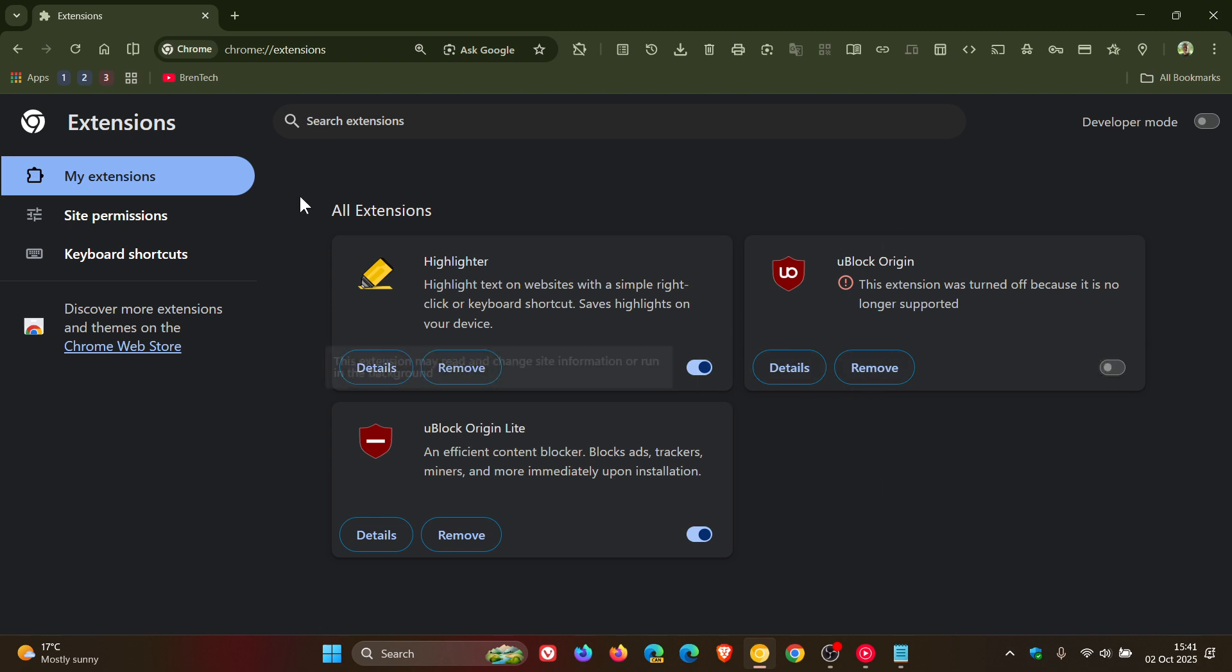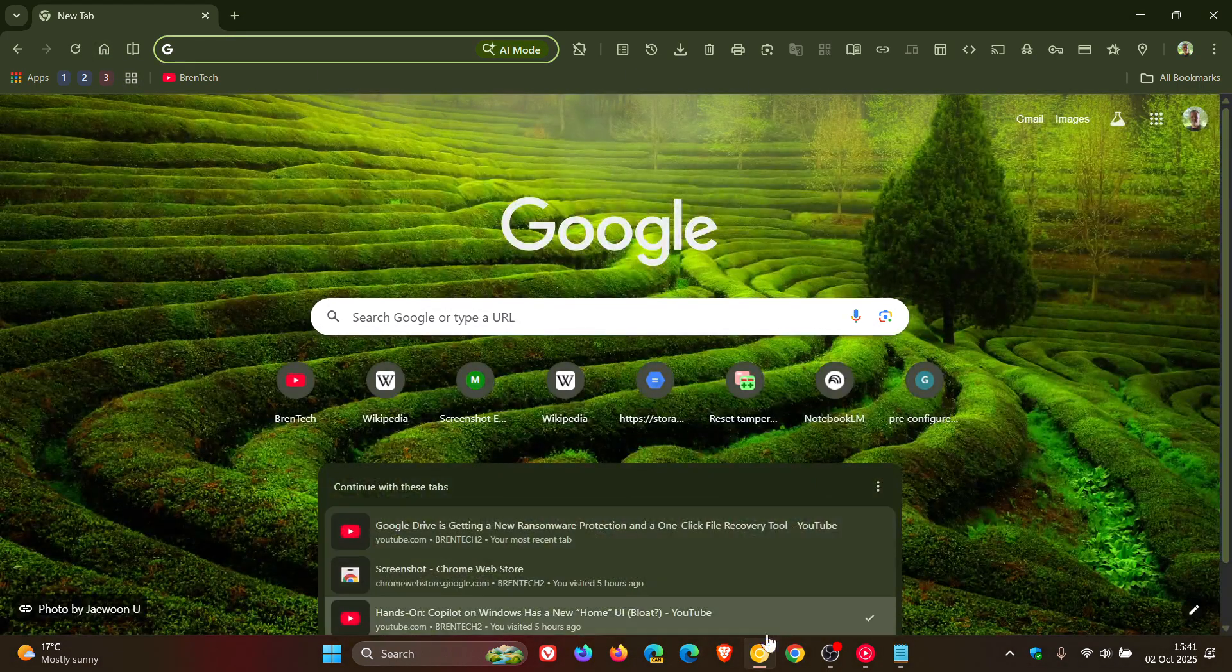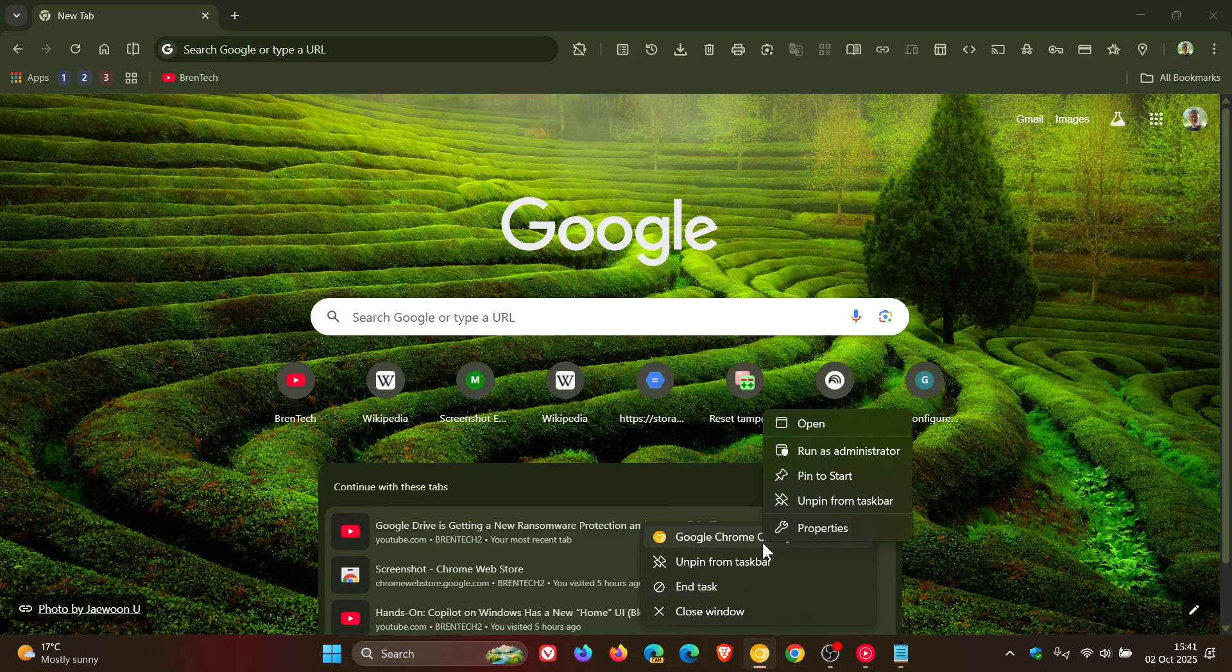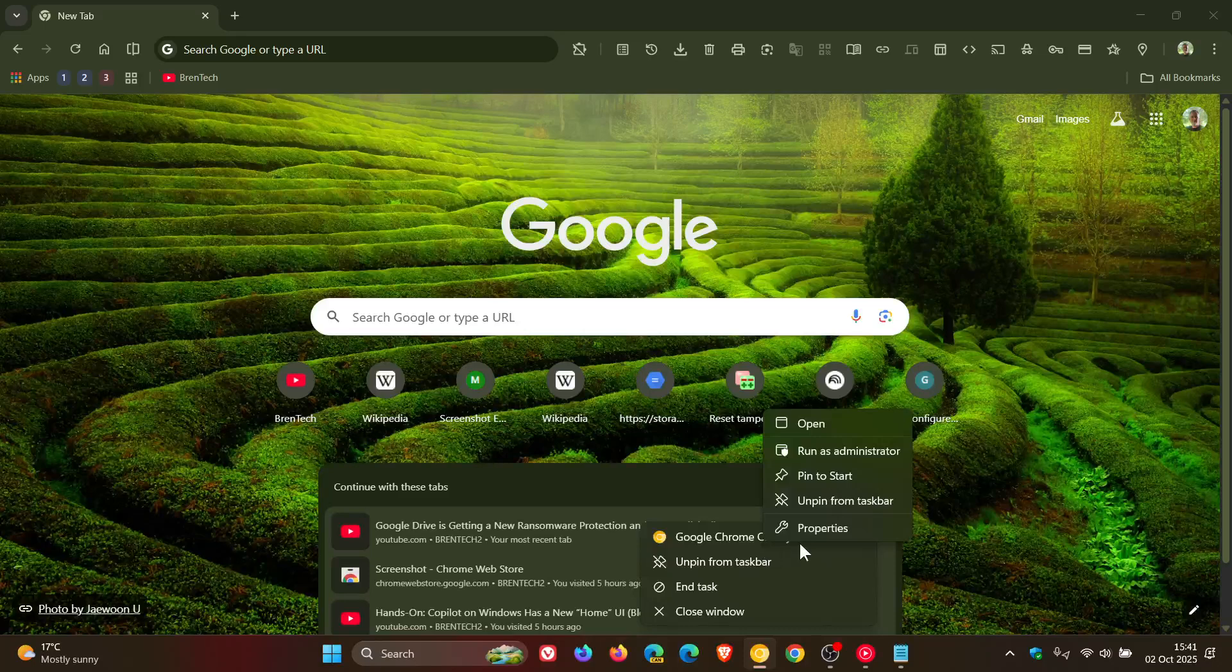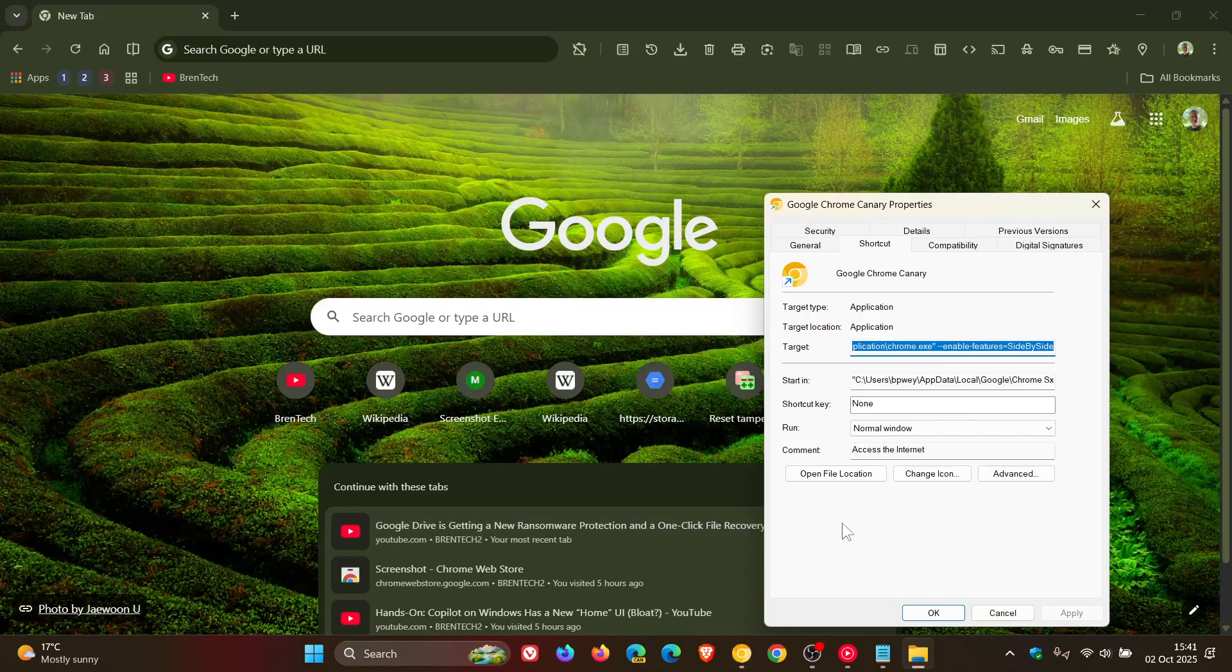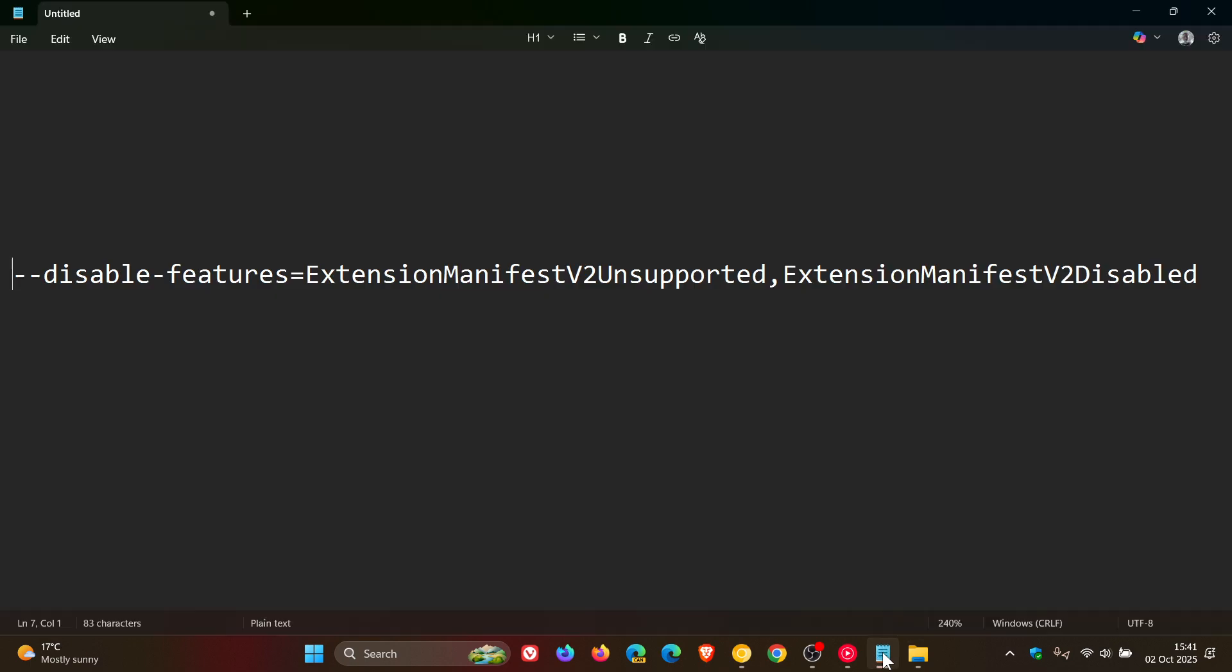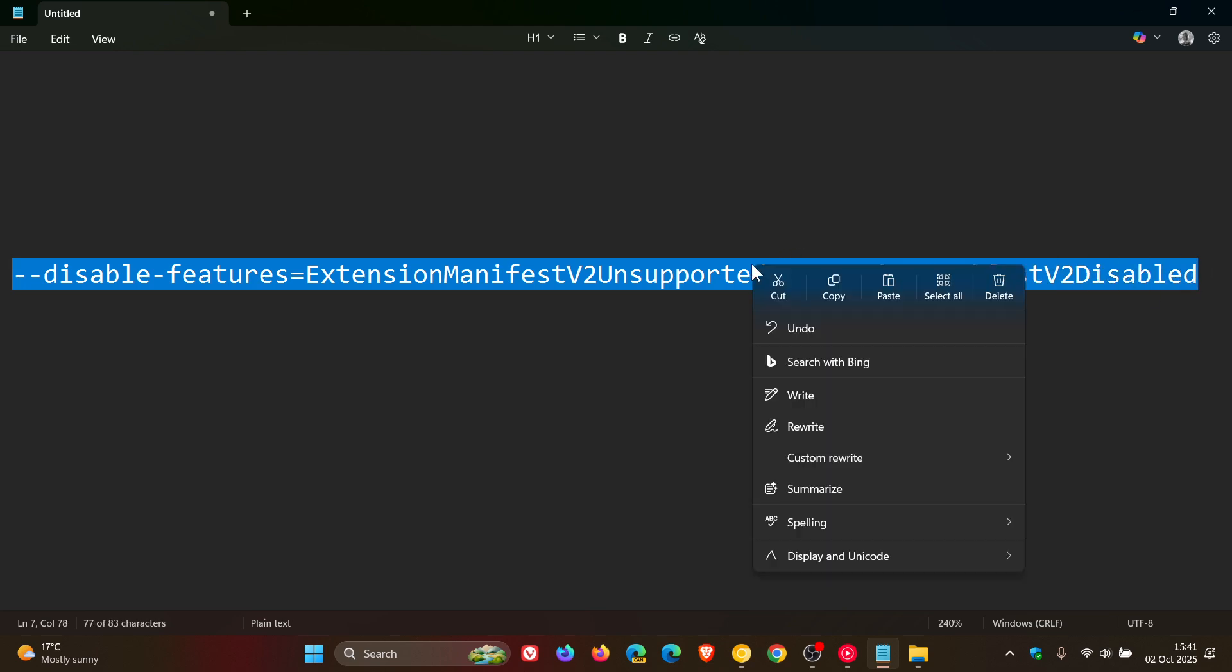So what we would do is you would right click on any shortcut of Google Chrome, be that in your start menu, desktop, or your taskbar like in my case. Click on properties. Then what you're going to do is enter this command line flag, which is very much a mouthful. I'll leave it in the description for you to copy and paste for easy access and reference.